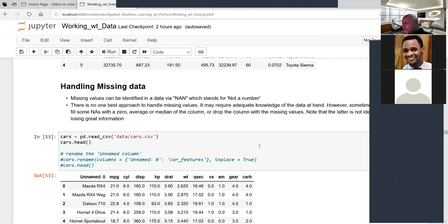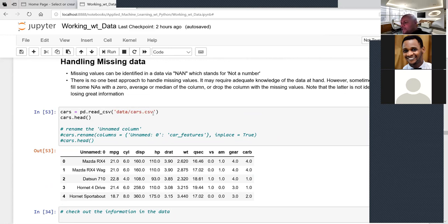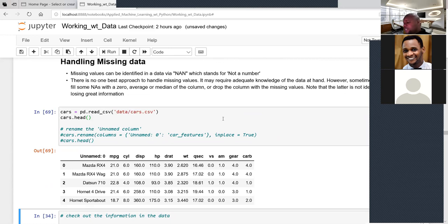This is a new dataset. After loading it and renaming the first column using the rename method with inplace=True — changing 'named: 0' to 'car_features' — we can verify the change by running df.columns. The column is now reflected as 'car_features'.